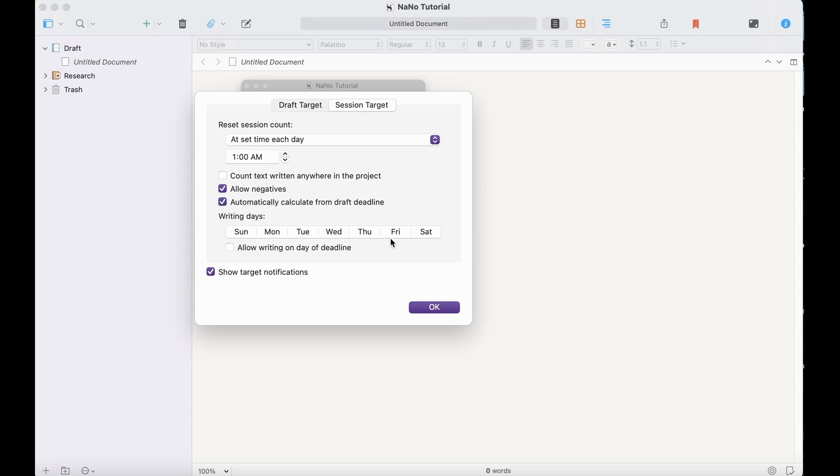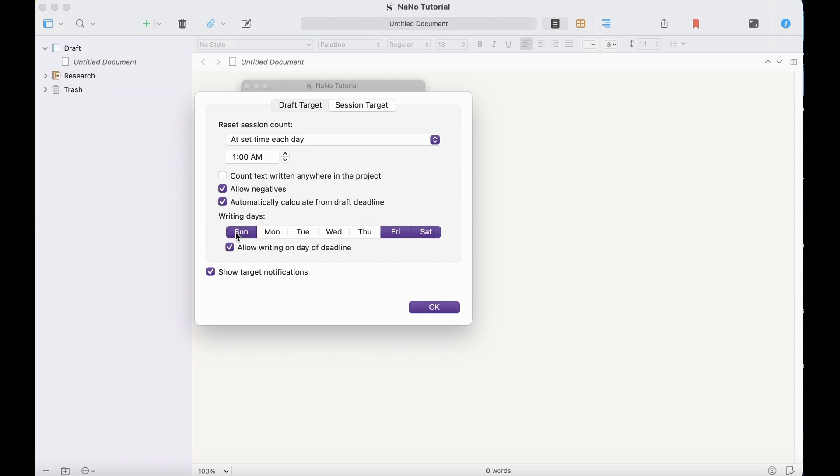Choose your writing days. I always allow writing on the day of the deadline, because I'm usually scrambling to finish on the day of the deadline. I know that most likely I'll be writing on Friday, Saturday, and Sunday. And then I think I can also write on Mondays and Wednesdays.